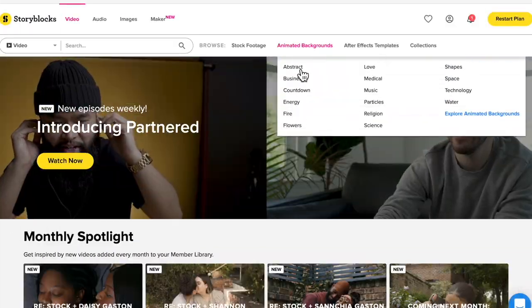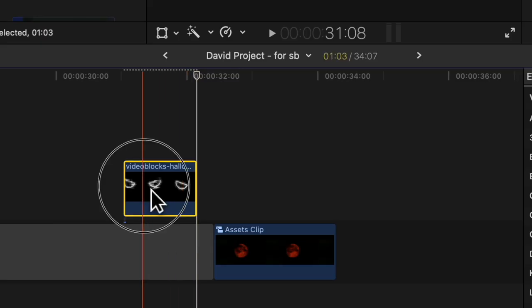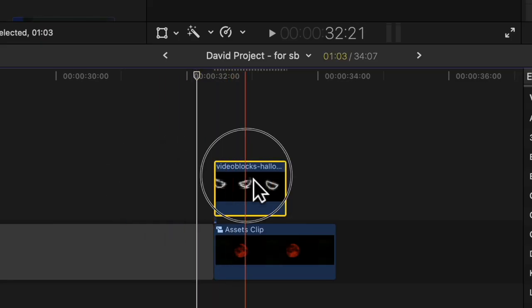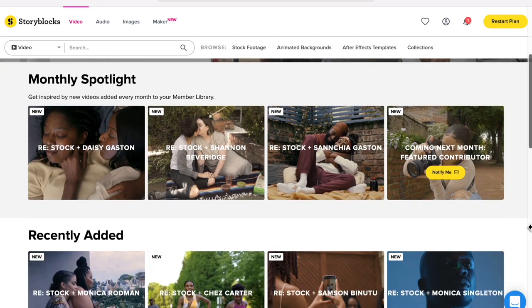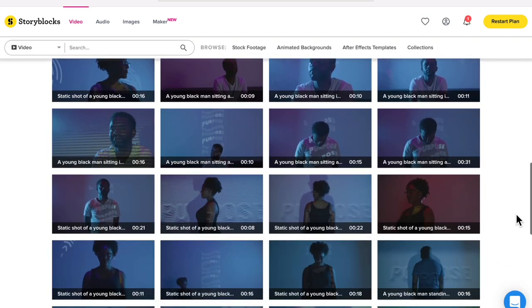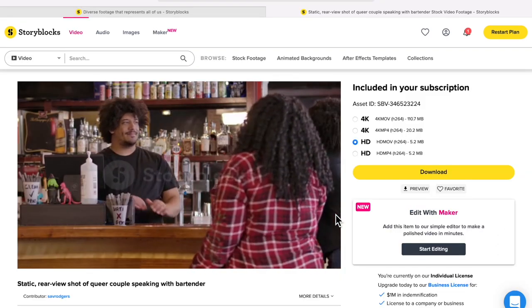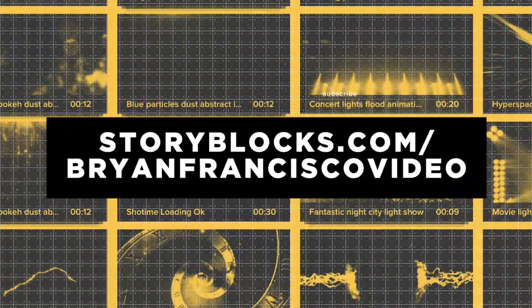Big shout out to Storyblocks for sponsoring this video. As most of you know, I've been using a ton of their assets in my videos with their really affordable all-access plan. I also love what they're currently doing with the Restock Initiative — basically they're continuing to add more and more content from diverse creators that portray people and communities that are underrepresented in stock media. Make sure to check out the campaign and Storyblocks.com for some amazing royalty-free assets.